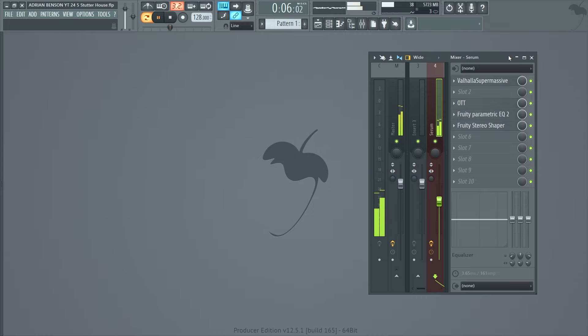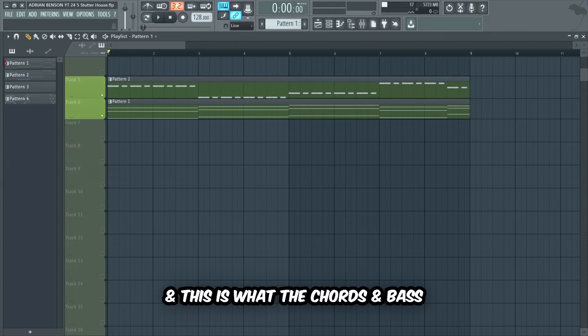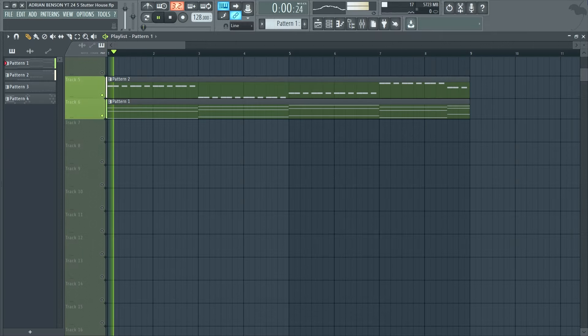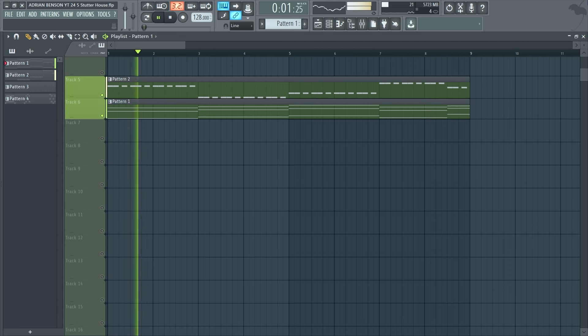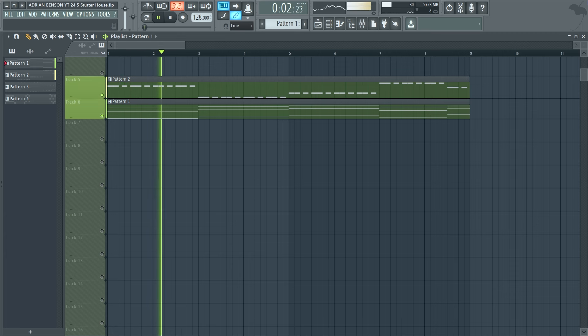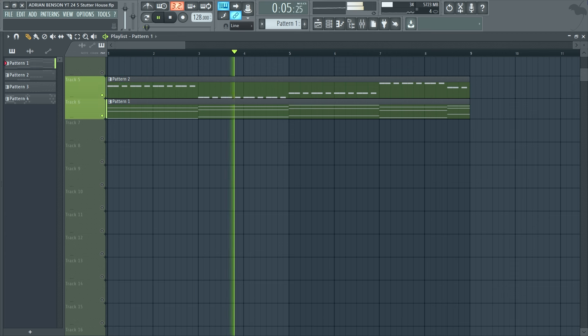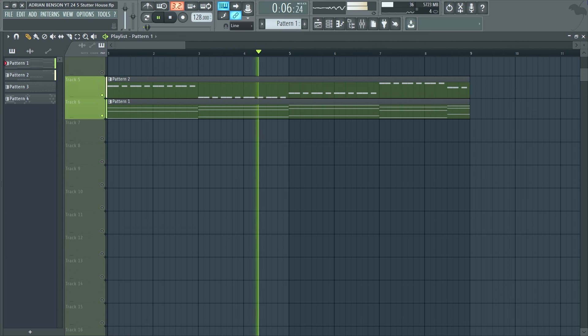And this is with the mixing effects. And this is what the chords and bass sound like together.